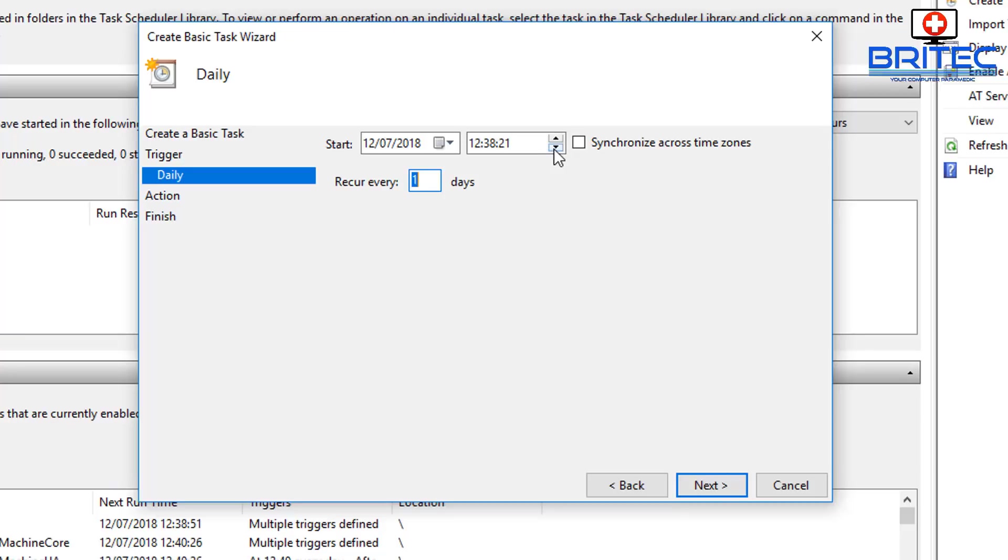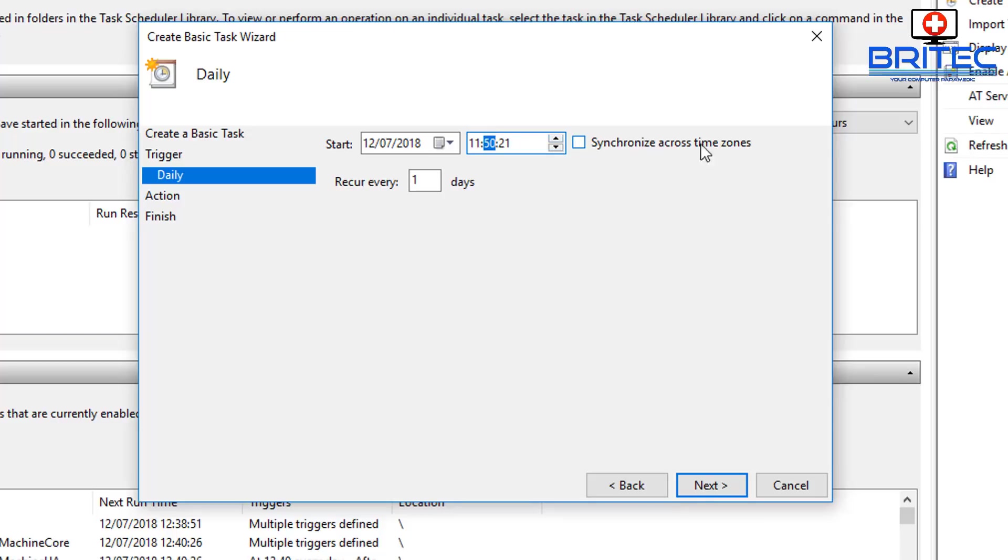There we go, going backwards there. Let's go to this area right about there, I do. And you can synchronize this across all time zones if you want to. Recur every one day, so I'm going to go Next.